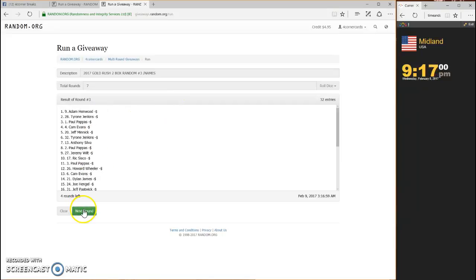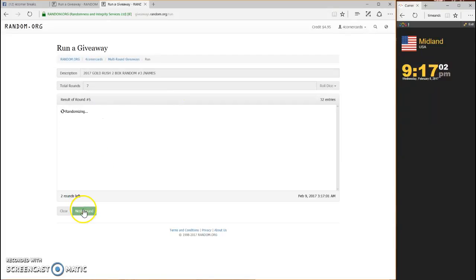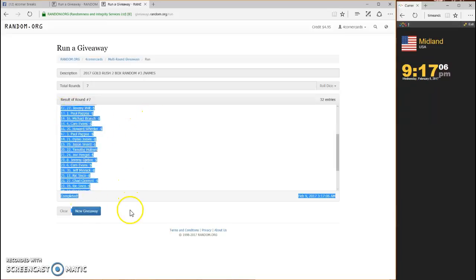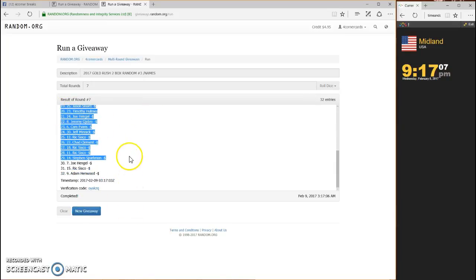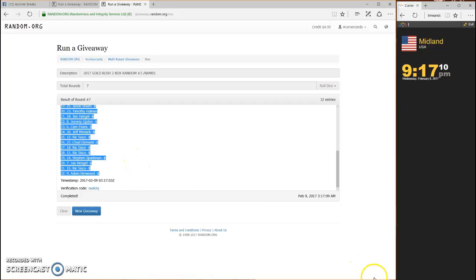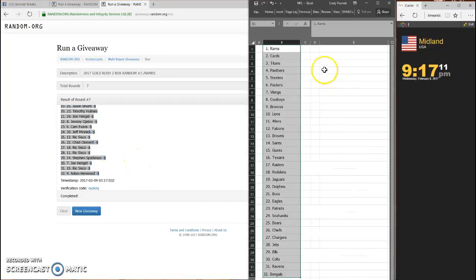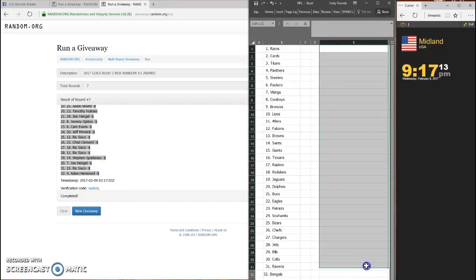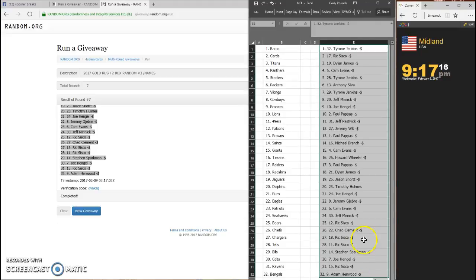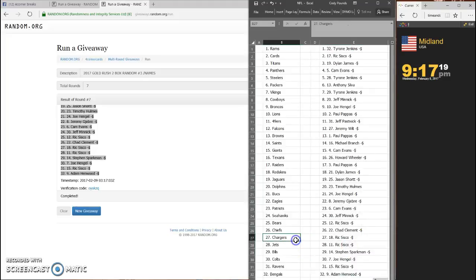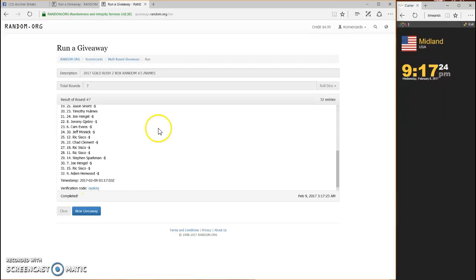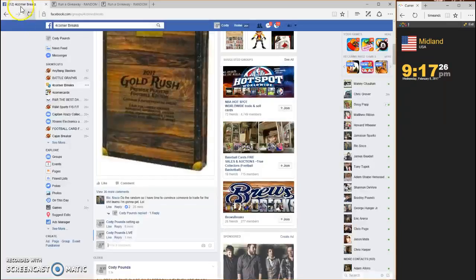Tyrone Jenkins on top, Adam Henwood on the bottom. Wherever you line up guys, that's who you're gonna get. There are your teams. Your code: O Y A K Z Q for the names.